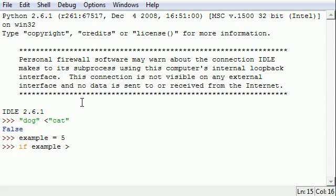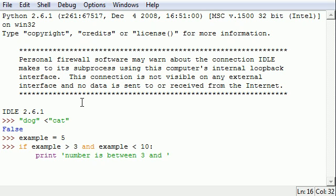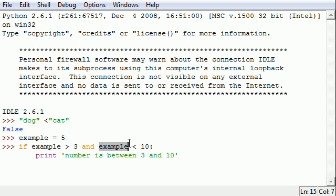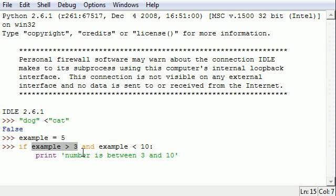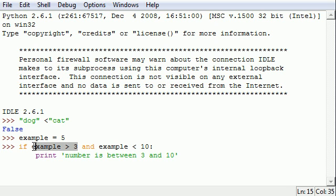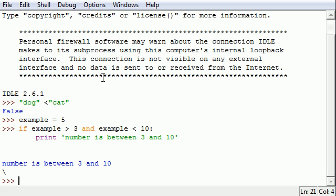If example is greater than three so any number greater than three and example is less than ten, then we can print number is between three and ten. So that is how we can use two different tests in the same line of code. And this helps nesting if statements in certain cases. So this example will only print if this condition is met and this condition is met. If one of these tests fail then this will never go. So let's go ahead and press enter and it says number is between three and ten.